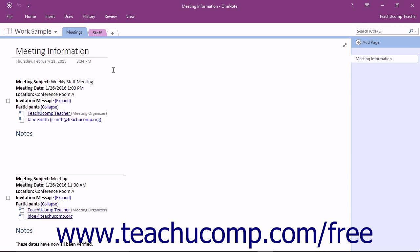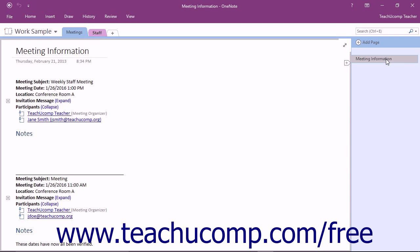The page tabs bar is located to the right of the content pane and displays page tabs that you can click to easily move between different pages within the active section. OneNote displays a tab for each page within the current section by default.